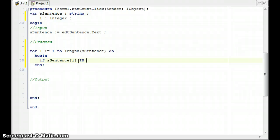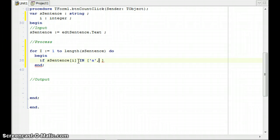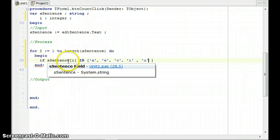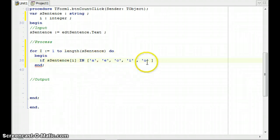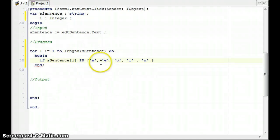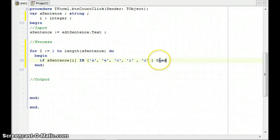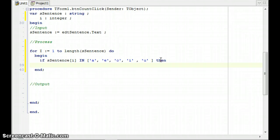We can take that aSentence[i] and check if it's in the following set. You put the set in square brackets and everything that you want to check must be in single quotes with commas: the A, the E, the O, the I, the U. Now it's going to check if that character is in the set. If it is, this whole thing will be true. If it was an M for example, there's no M in the set, then this whole thing will be false.